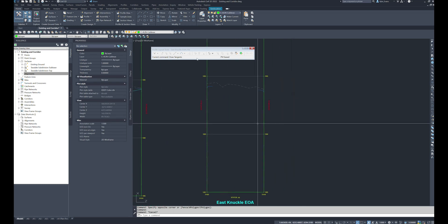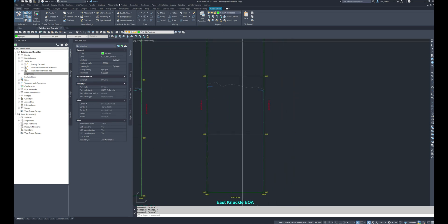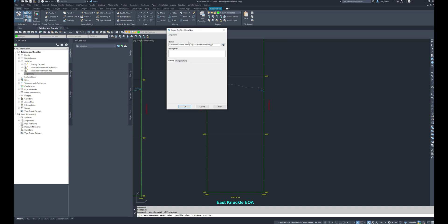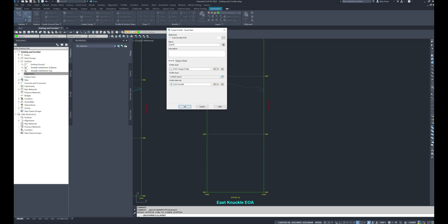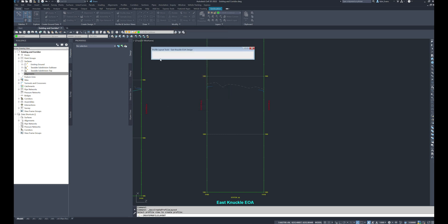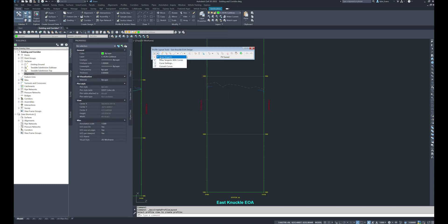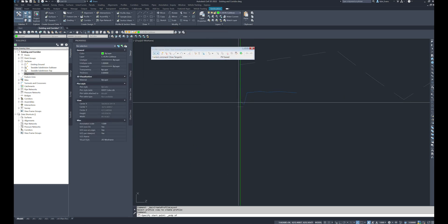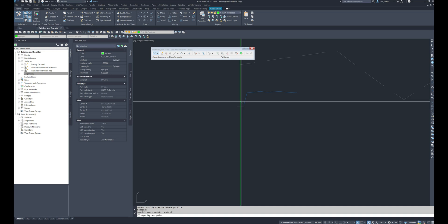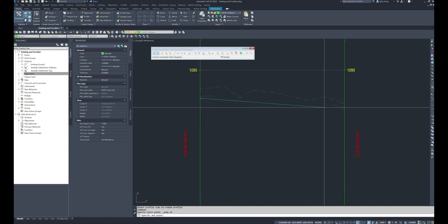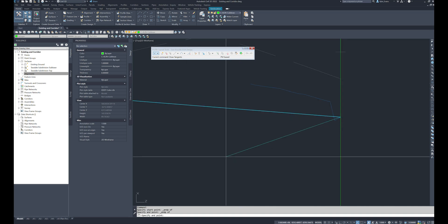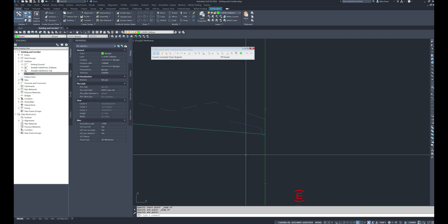And then we will go and profiles create by layout again. East knuckle EOA design, and this one is going to be a straight run from left to right. And I'll hit enter.